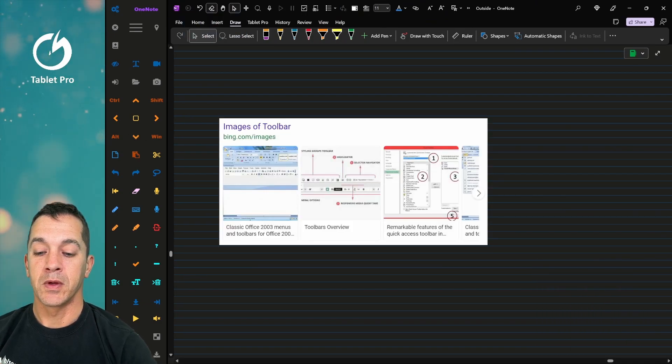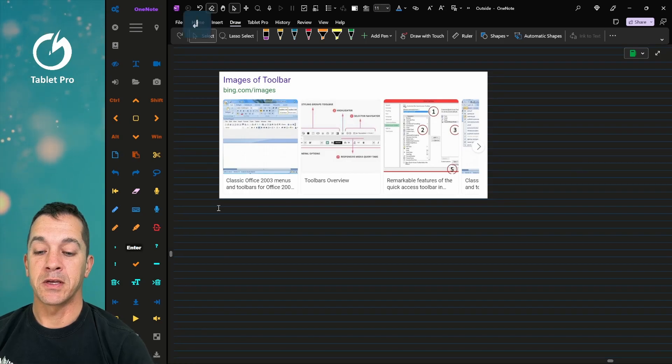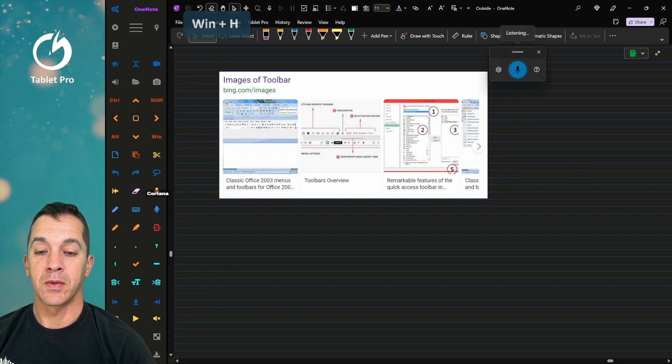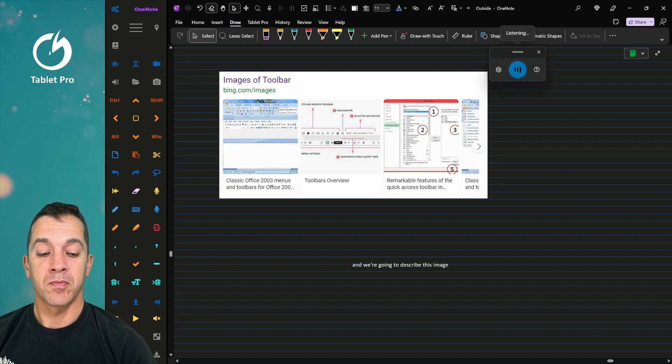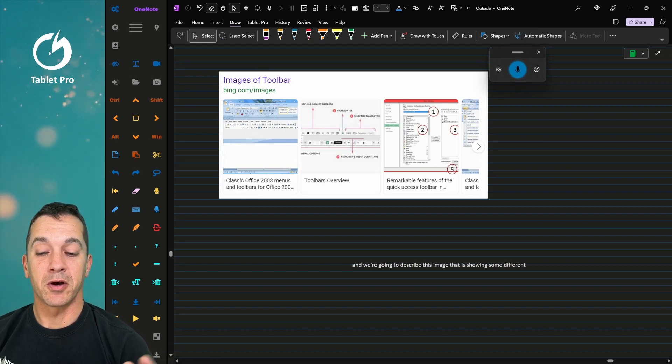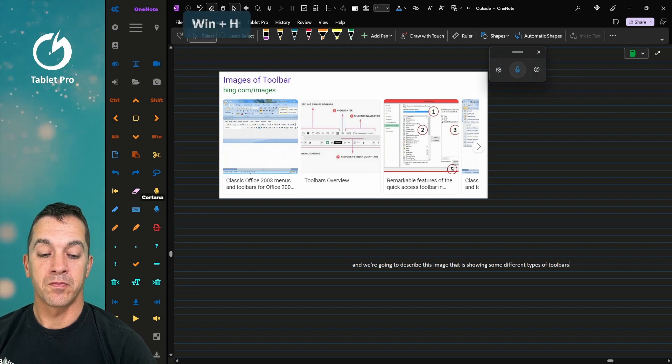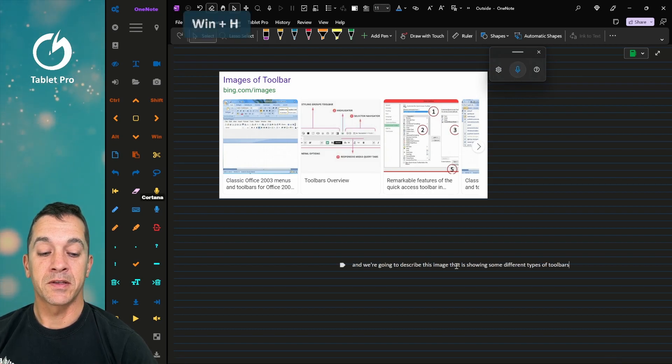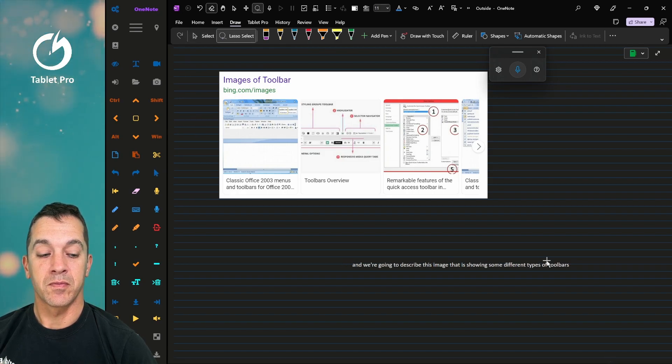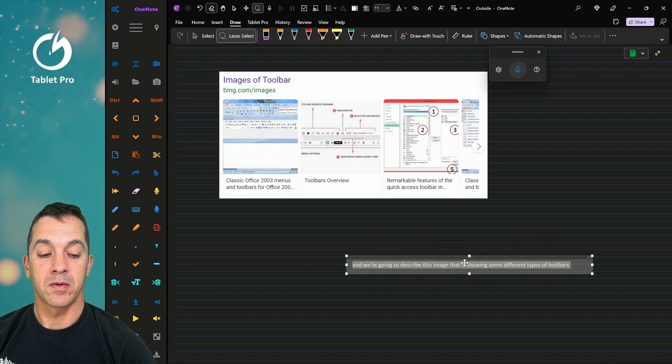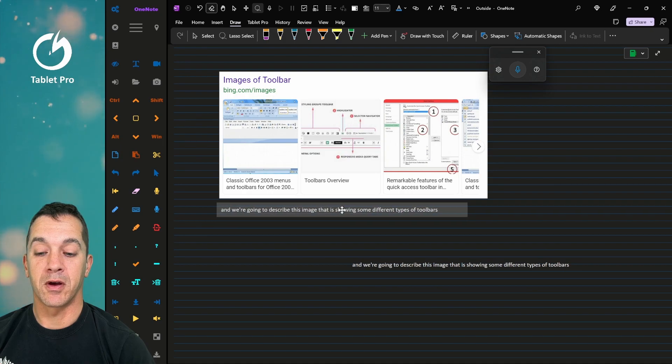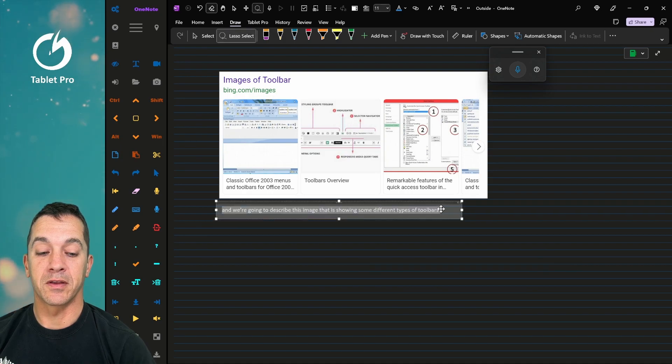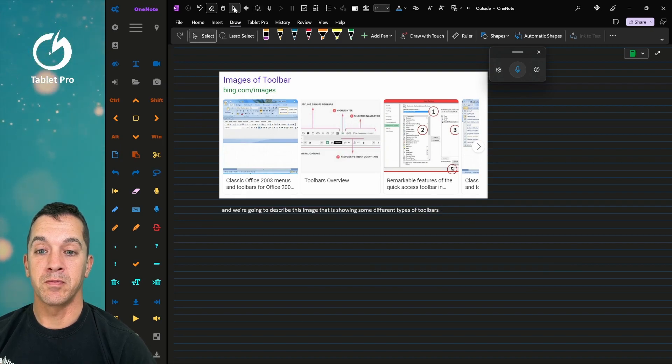And let's paste it. Okay, let's press the Enter key so that we're down just a little bit. And we're going to describe this image that is showing some different types of toolbars. Okay, now that's in the wrong spot. So we're going to select it and move it over underneath.